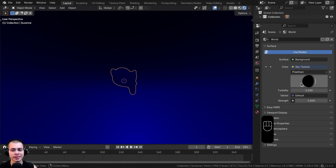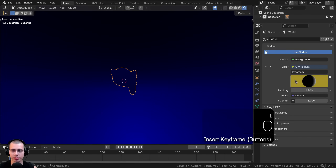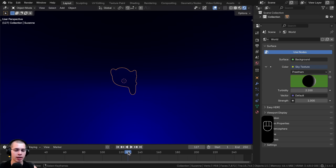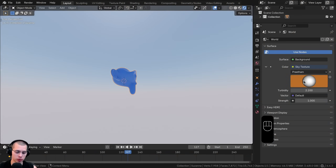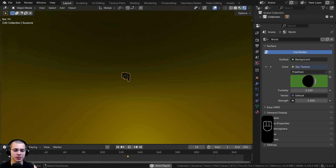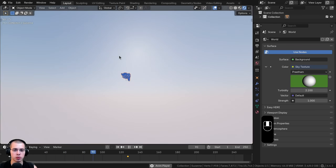You can also animate the circle value. Hit the I key with your mouse hovered over that circle, then move along the timeline to a different spot, rotate the sun all the way over to about noon, and hit I again. Going back to the start and playing it gives a cool sunrise animation.